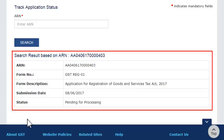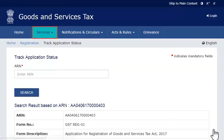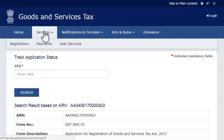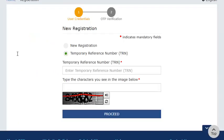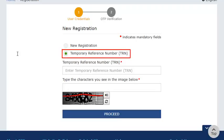To do that, follow the same initial steps of visiting the GST portal and expanding the services menu. Since I am already in the GST portal, I will just go to the top of the page to expand the services menu. Next, I will click the registration category and this time select the new registration option. On the new registration page that opens, ensure that the temporary reference number TRN option is selected.